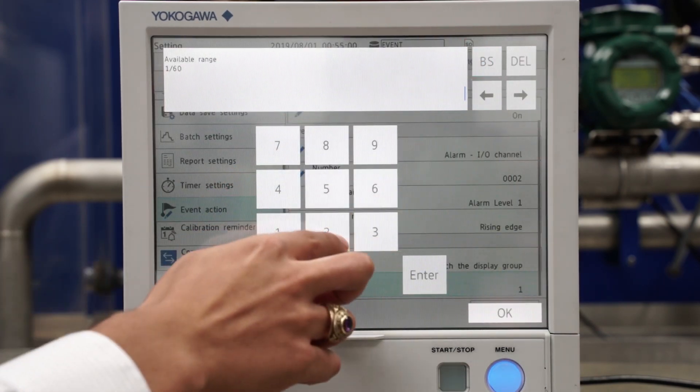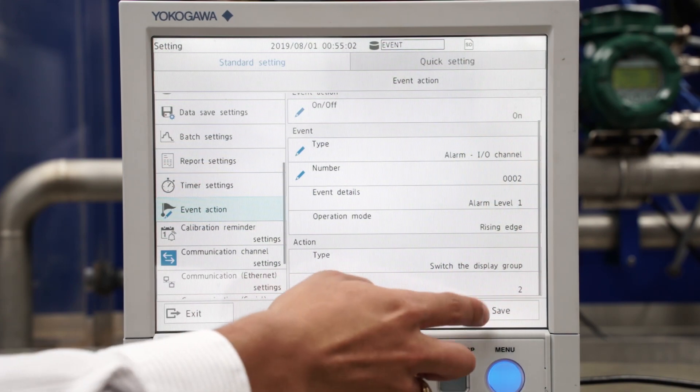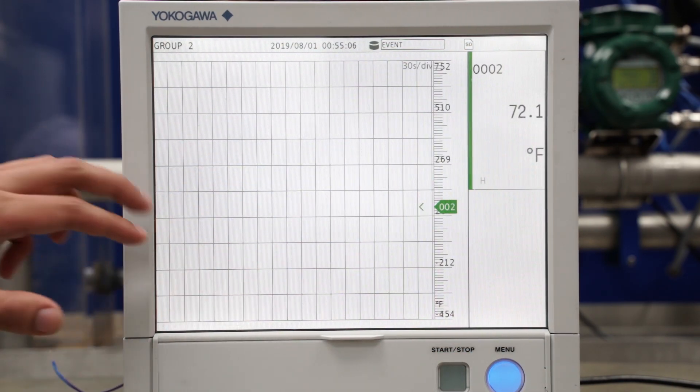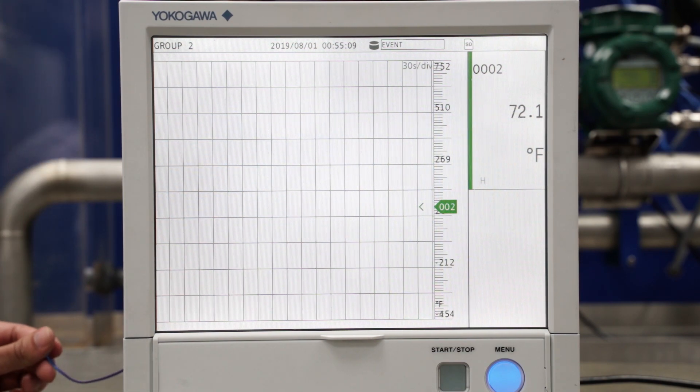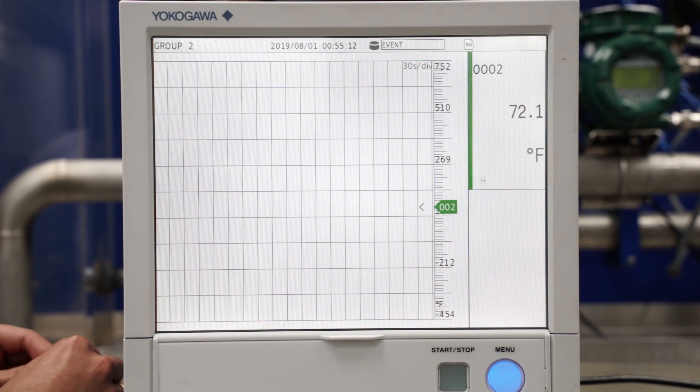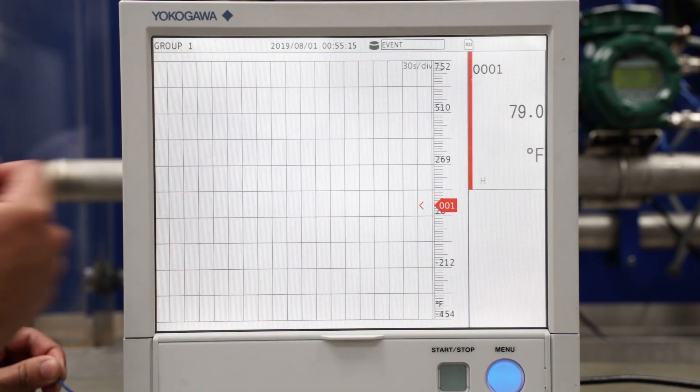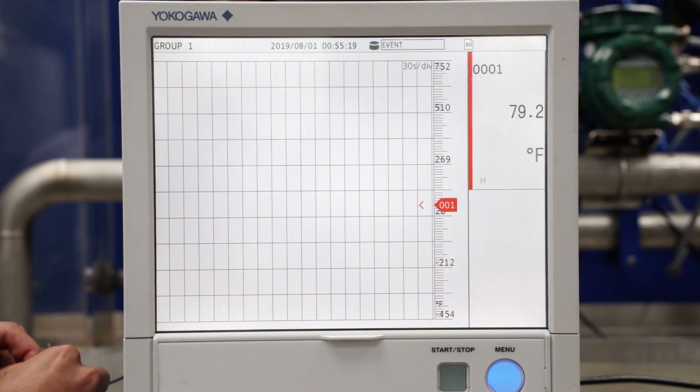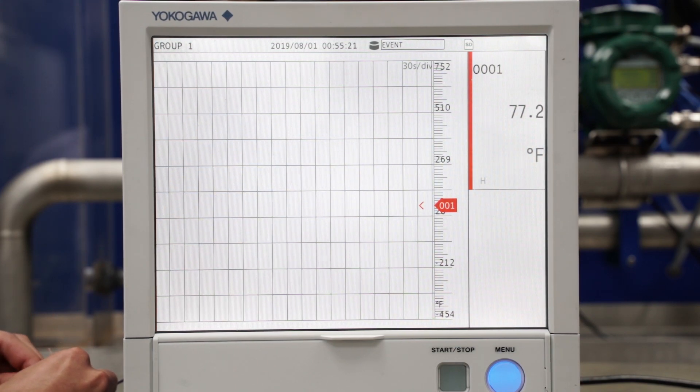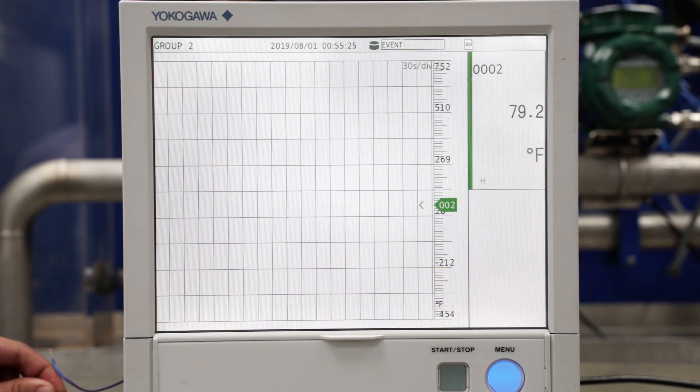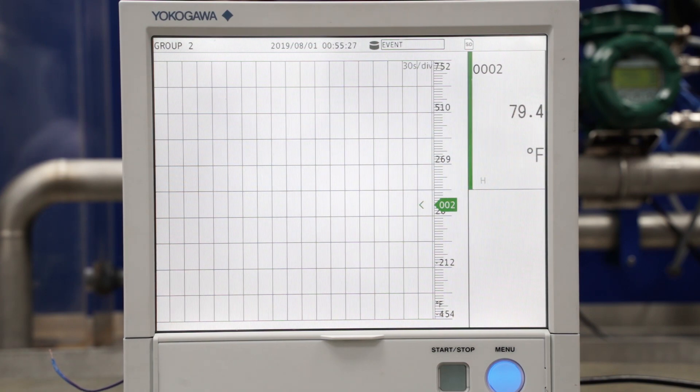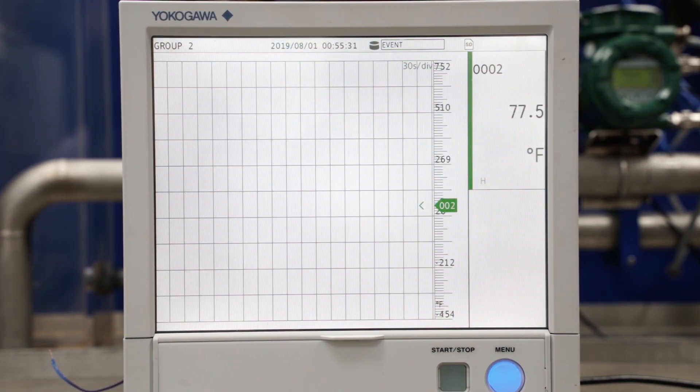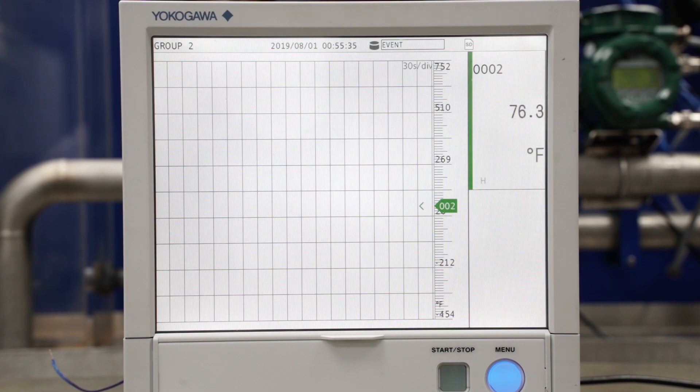And now this is display group two, and it should change to display group one when it's above 78. As you can see, it changed there. Now I'll switch it back to display group two by heating up the second thermocouple. As you can see, once it went above 78, it switched to display group two. That means my event action is working with the alarms, so that is it.